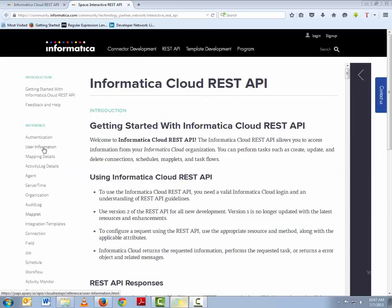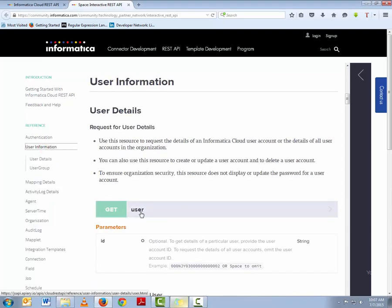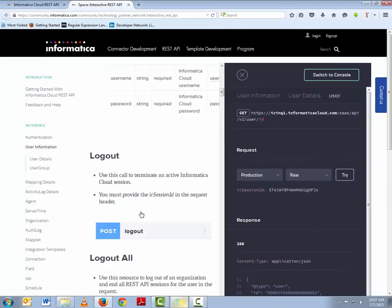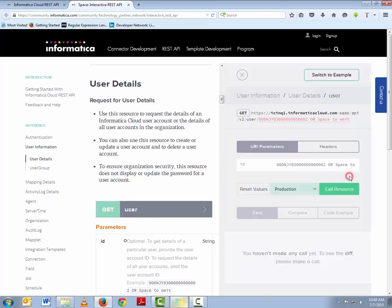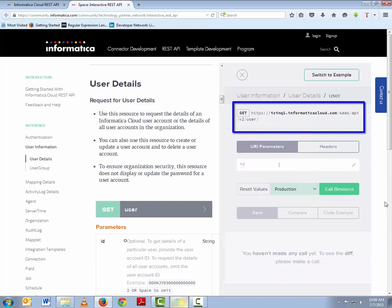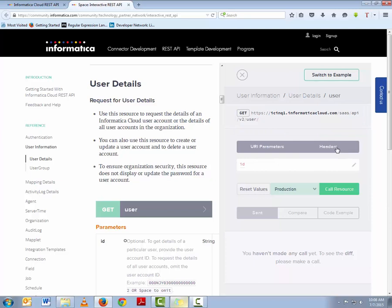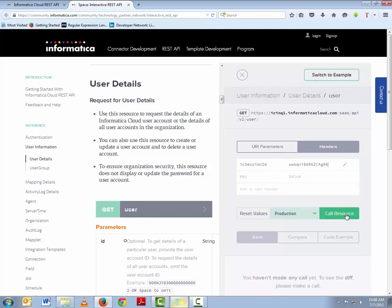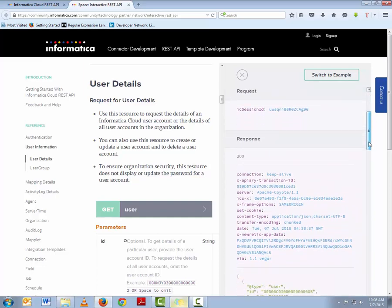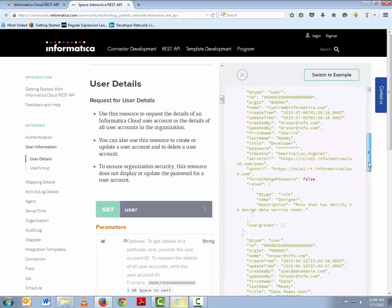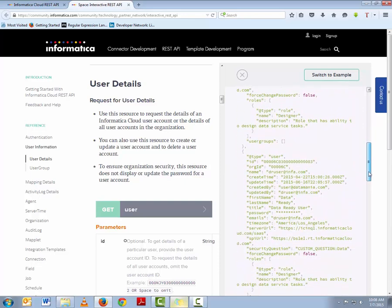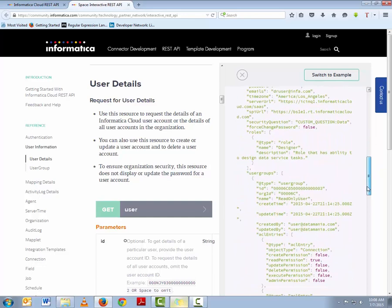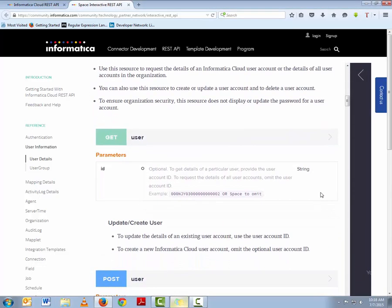First, we will get details for all the users using the IC Session ID. Let's click on users, then click the URL parameters and hit the space bar so that the existing user ID gets cleared. Notice the change in the URL above. Now let's edit the header information and enter the IC Session ID, then click the Call Resources button. As you scroll down, you will find details of each user such as their user ID, first name, last name, etc.